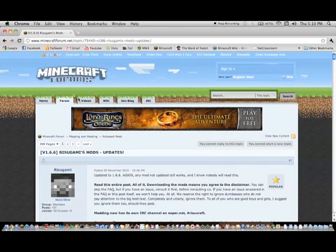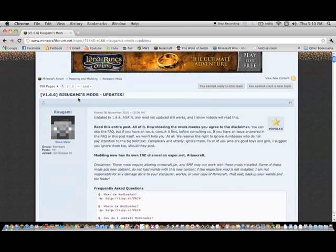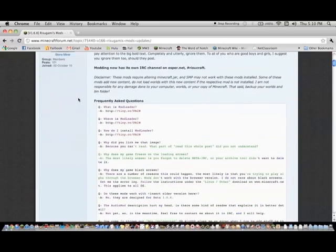Hey guys, what's up? So today I will show you how to install the mod loader.